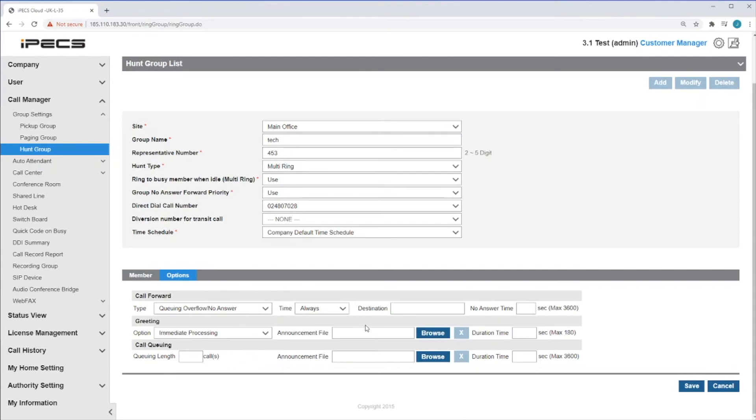In the destination field, you can enter where the call be forwarded to. This could be either an external number, internal extension or voicemail. You can then set a no answer timer for a forward to come into effect.